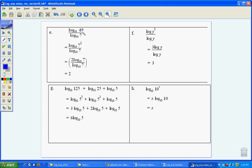So we play around with the rule. 49 is 7 squared, which is the same as 2 lots of log 7, and divided by log 7 gives us just 2, because now they can cancel.